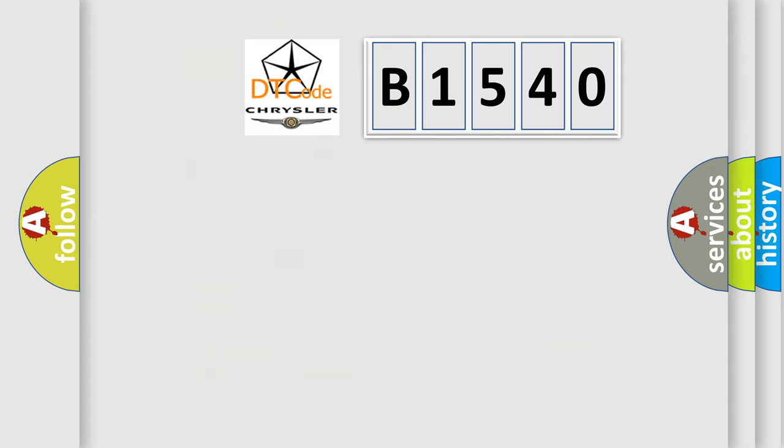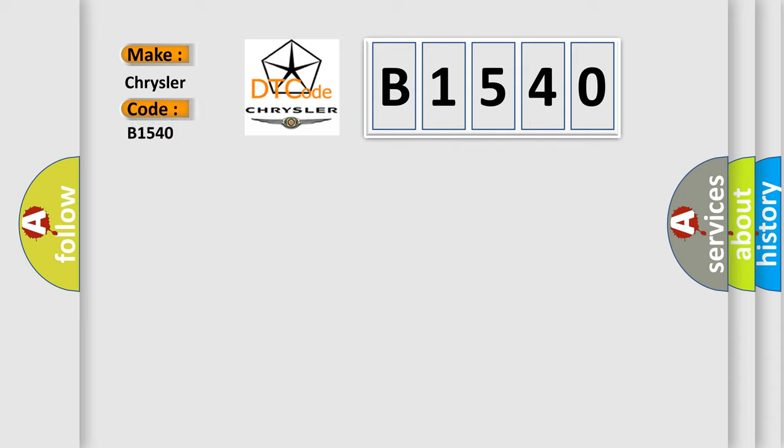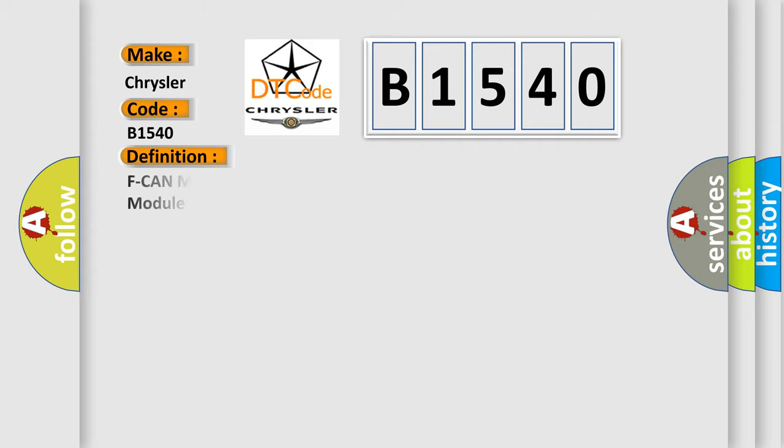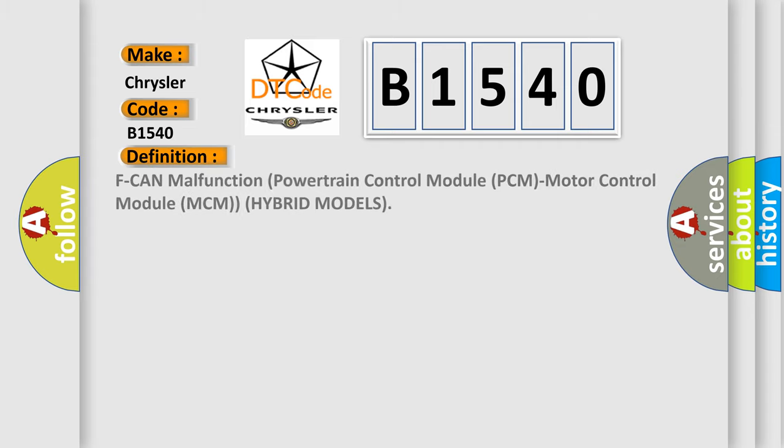So, what does the diagnostic trouble code B1540 interpret specifically for Chrysler car manufacturers? The basic definition is: F-CAN malfunction, powertrain control module (PCM), motor control module (MCM) hybrid models.